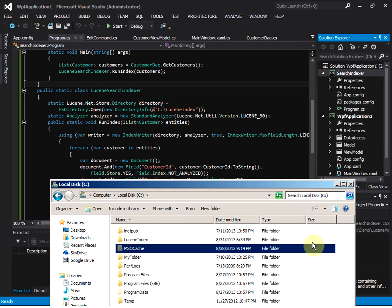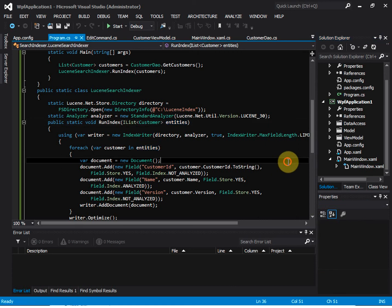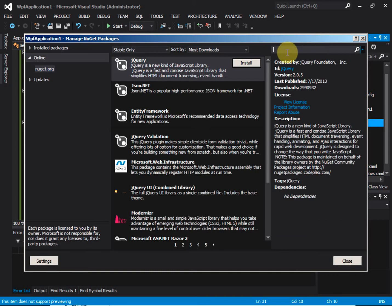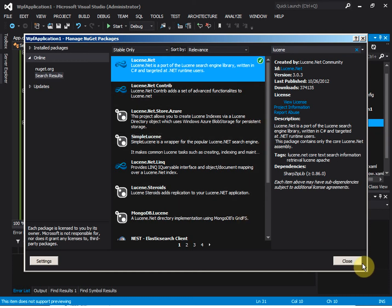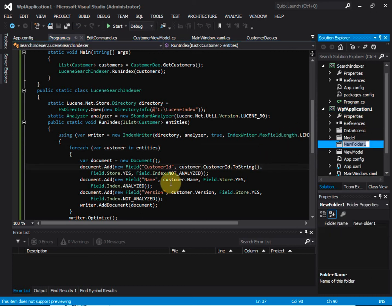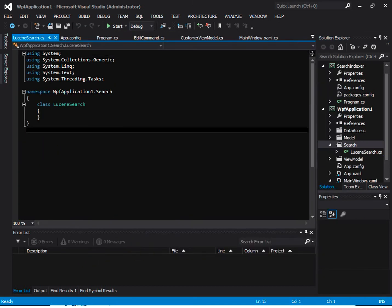Let's refresh the C drive — we have the 'LuceneIndex' folder created, and inside are the Lucene index files. Now that the index is ready, let's add the search functionality to the WPF application. First, let's add the Lucene NuGet package to the application, and then add a folder called 'Search'.